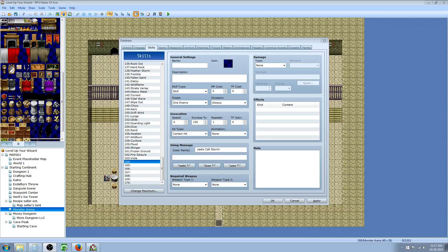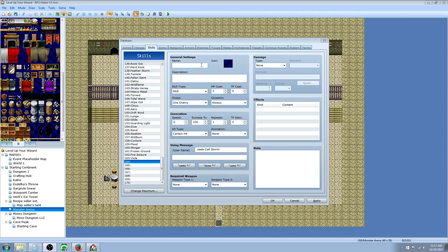What's up guys, Drifty here from Driftwood Gaming and we're in RPG Maker VX Ace. We're going to do another tutorial. This episode is going to be about making interesting skills. So let's go ahead and get started.